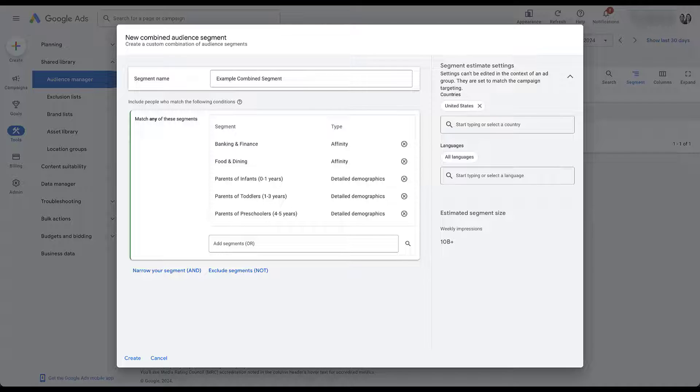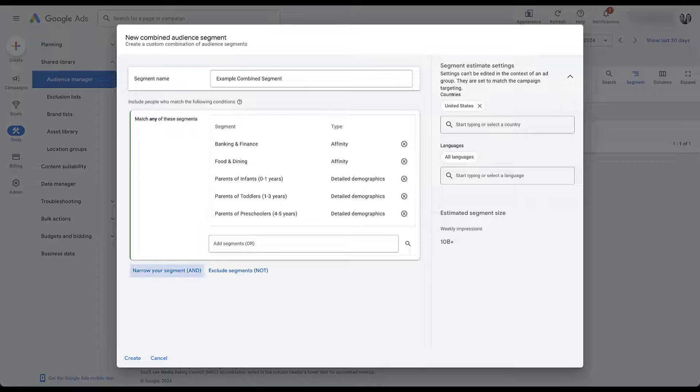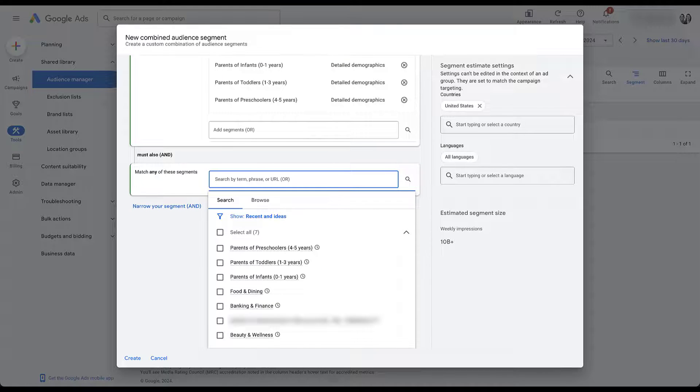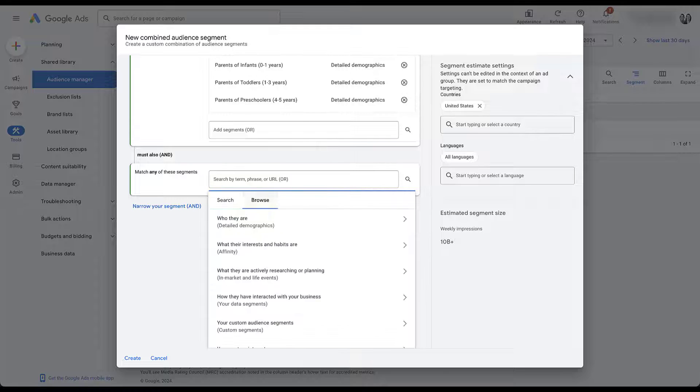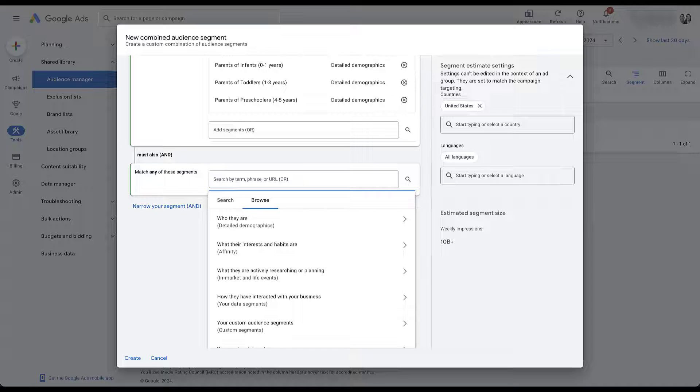But if we want to start to refine our audience and say that they need to be in these groups as well as another group, we can then utilize this narrow your segment option down here, where you'll see the and function. So if I click this button, we will be brought to the exact same builder that we've been using. And now we can narrow down our audience to focus on any group in this top box up here, but they must also match any of the segments in this bottom group.